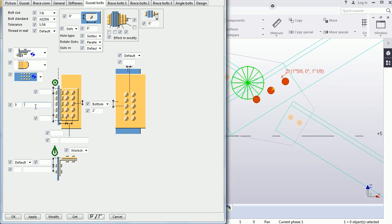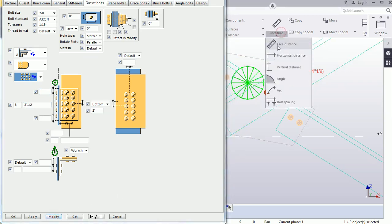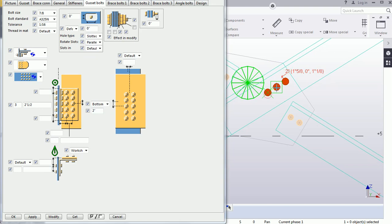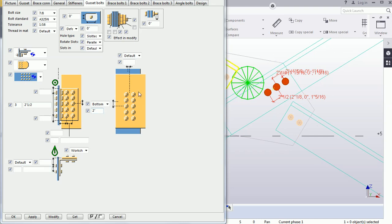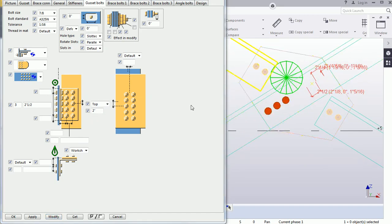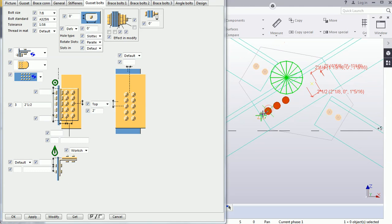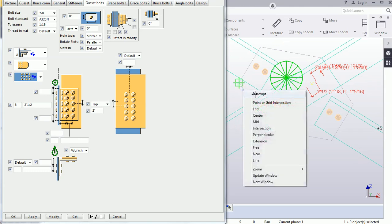This is the bolt-to-bolt direction spacing. If I provide 2.5 here, it will be 2.5 between bolts. And 2 from the top — this 2 will be maintained from the right side of the cassette edge.